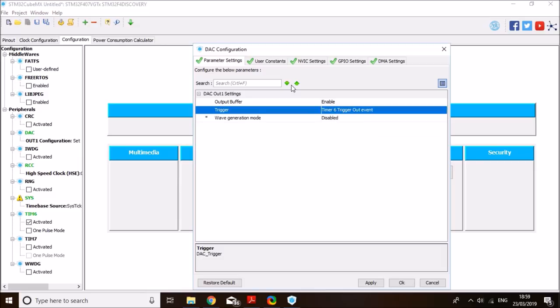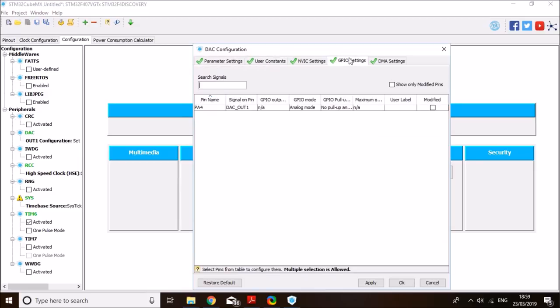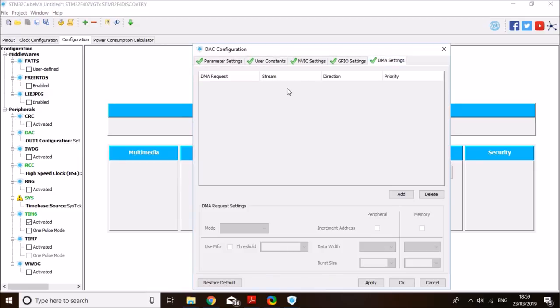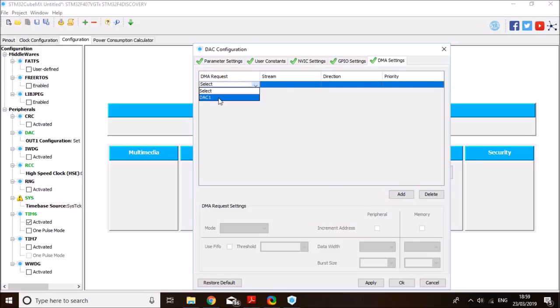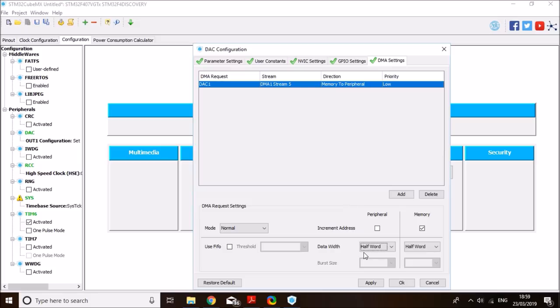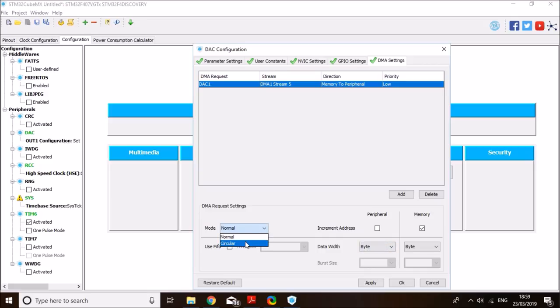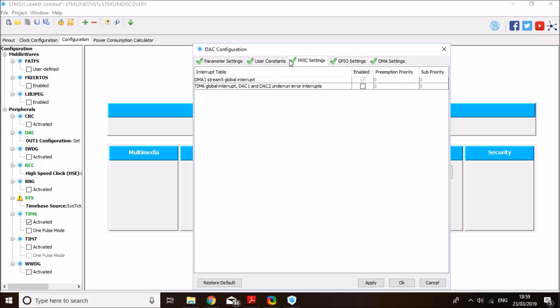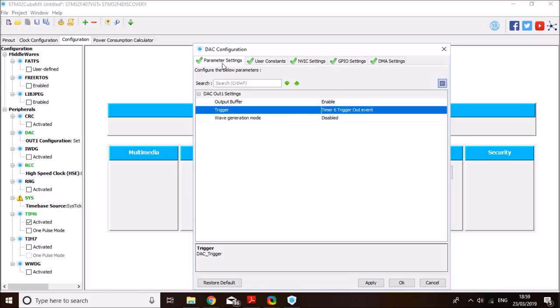And I will enable the DAC DMA as well. So add in the DAC one, and I want it to be just byte in width. You can use half-word if you are using the full DAC resolution, which is 12-bit. But I prefer to use byte resolution for a quick demo. And the mode to circular, of course, because I want to output the signal continuously and repeatedly. That seems to be everything. So click OK.